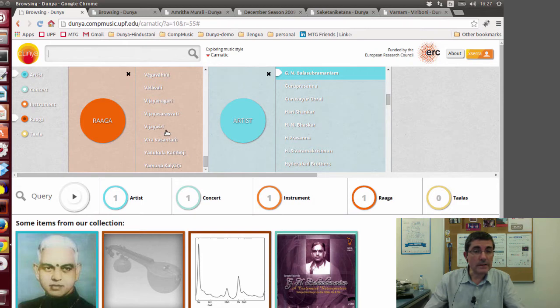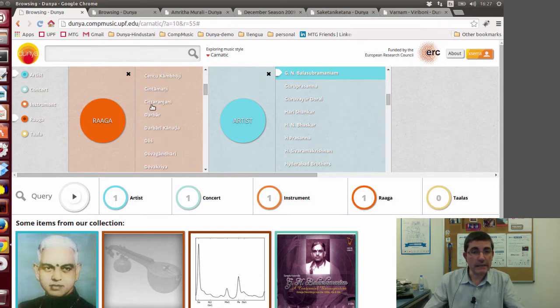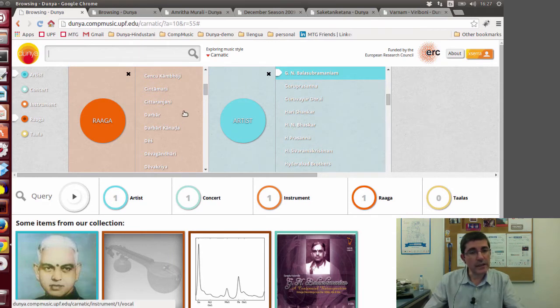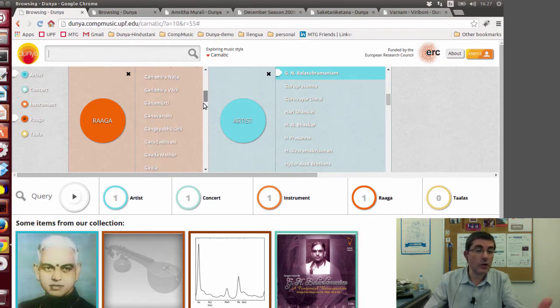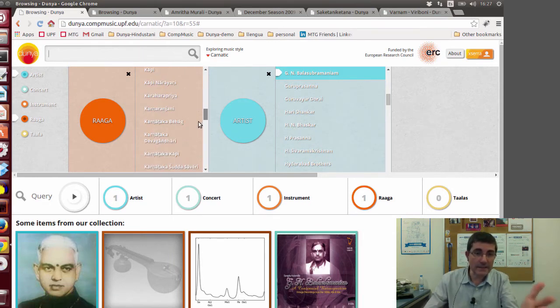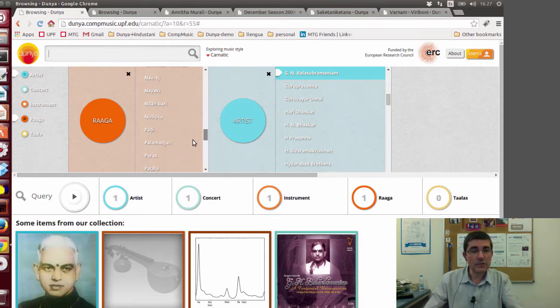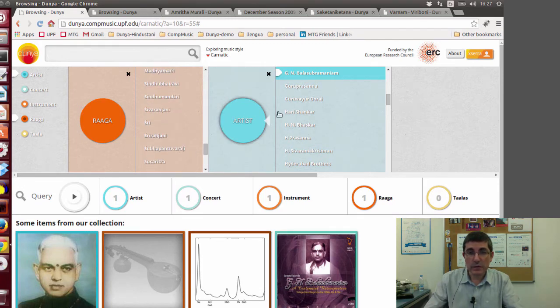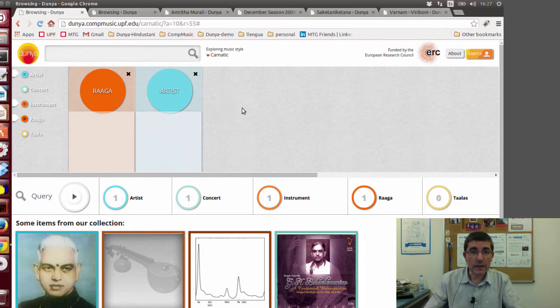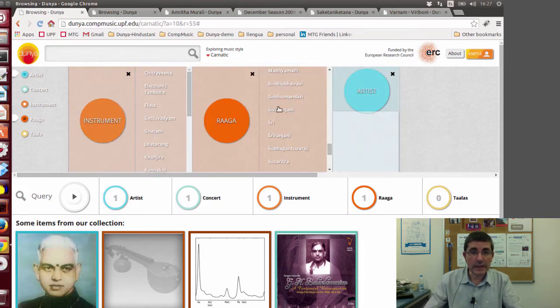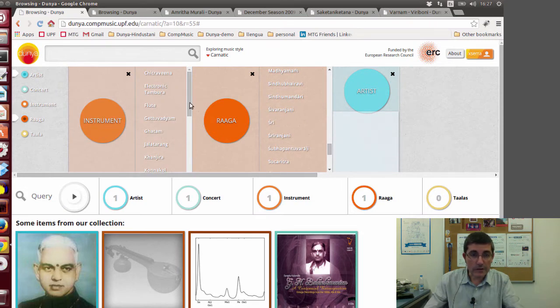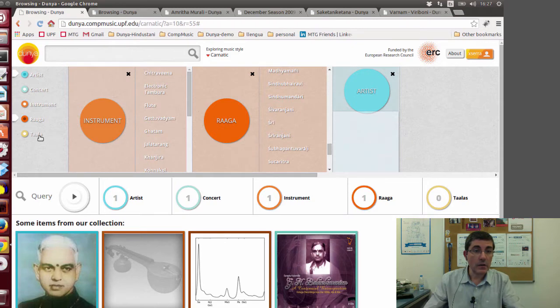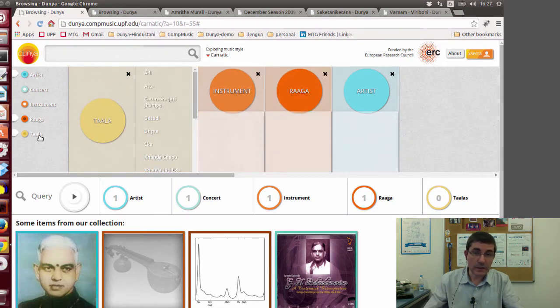For example, these are all the ragas that we have recordings of. You can click any raga and search, and it will return recordings and entities that relate to this raga. You can also do it for artists, search for instruments, or search for talas.